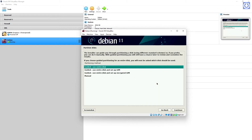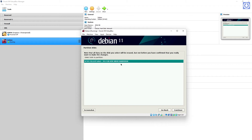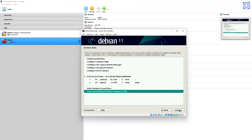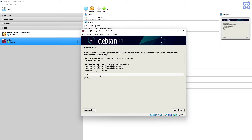The Partition Disk window appears. Select Guided — Use Entire Disk — and click Continue. Select the 34GB ATA VBox Hard Disk and click Continue. Select 'All Files in One Partition,' recommended for new users, and click Continue. Select 'Finish Partitioning and Write Changes to Disk,' then click Continue. Choose 'Write Changes to Disk': Yes, then click Continue.